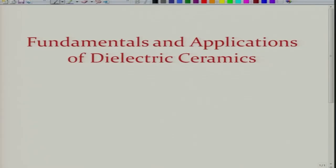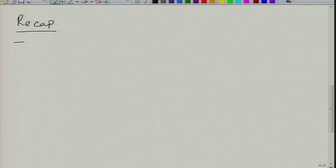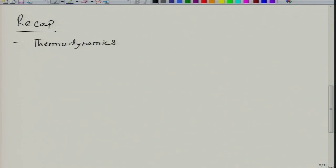Welcome again to the new lecture of the course Fundamentals and Applications of Dielectric Ceramics. Let us briefly recap what we have been doing until last lecture. In the last lecture we finished on thermodynamics of these materials, basically looking into how these properties are related to each other.